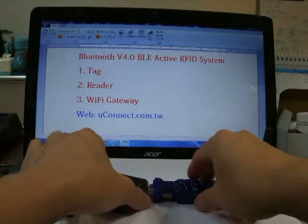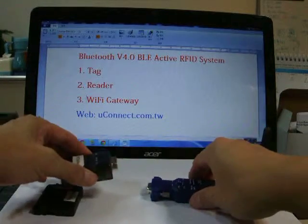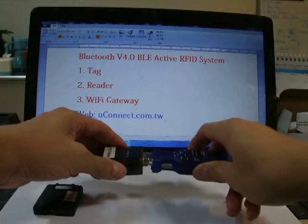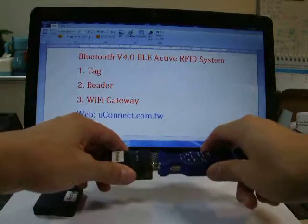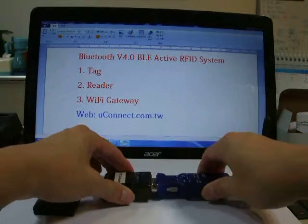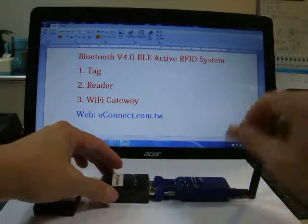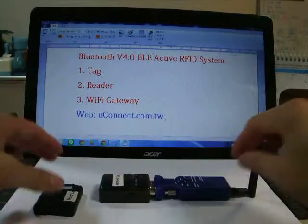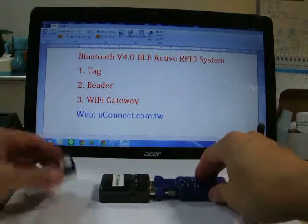We can plug the reader and the Wi-Fi gateway together and the data will transmit to the control center via the Wi-Fi.